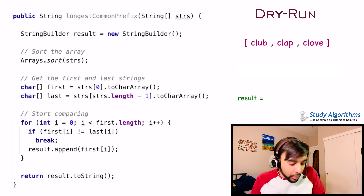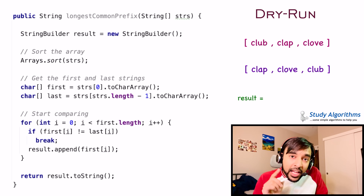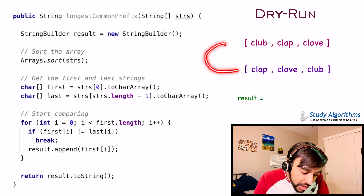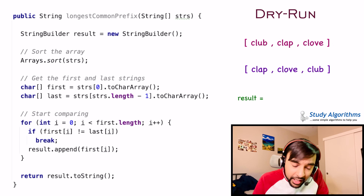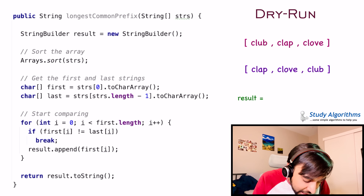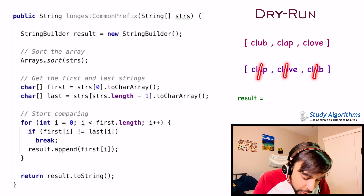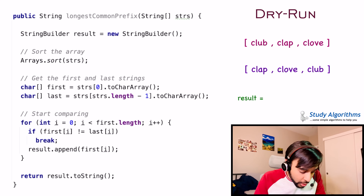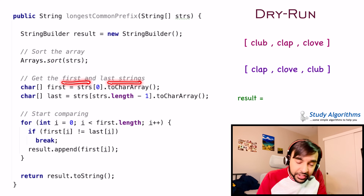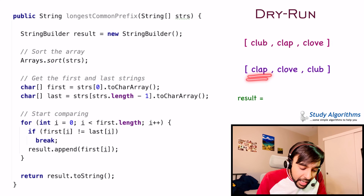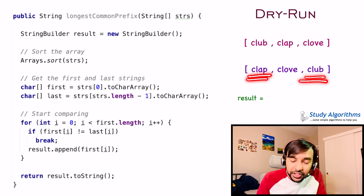Let's start with our dry run. First, we create the result variable that will contain our longest common prefix. Next, we sort our array. As soon as we sort the array, this array will turn into 'clap', 'club', and 'clue' — you can see that this array has been sorted based on A, O, and U.